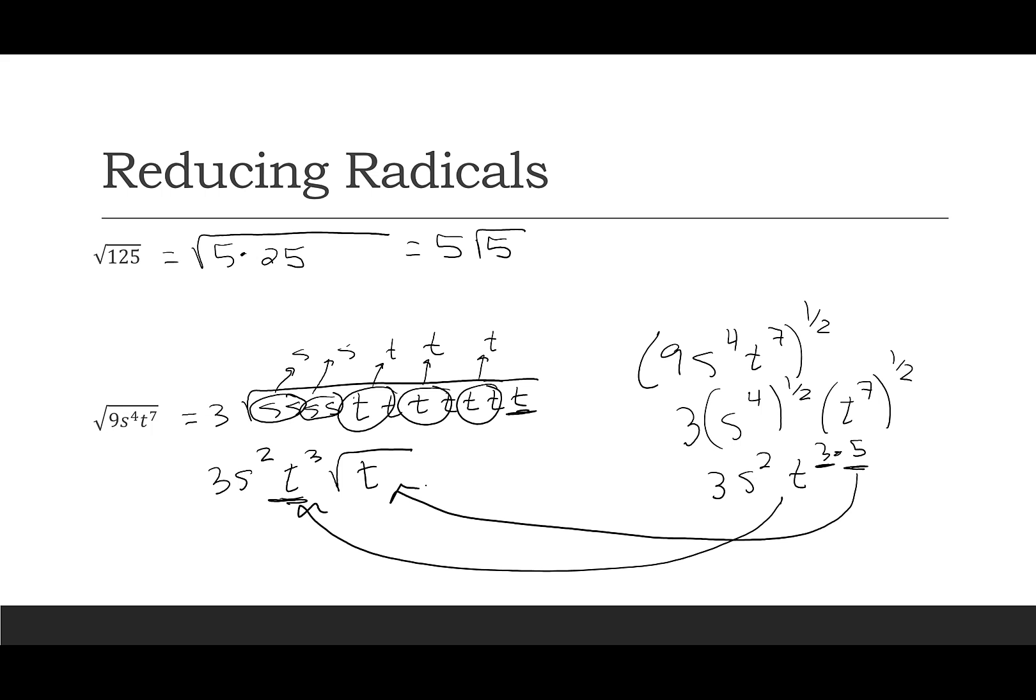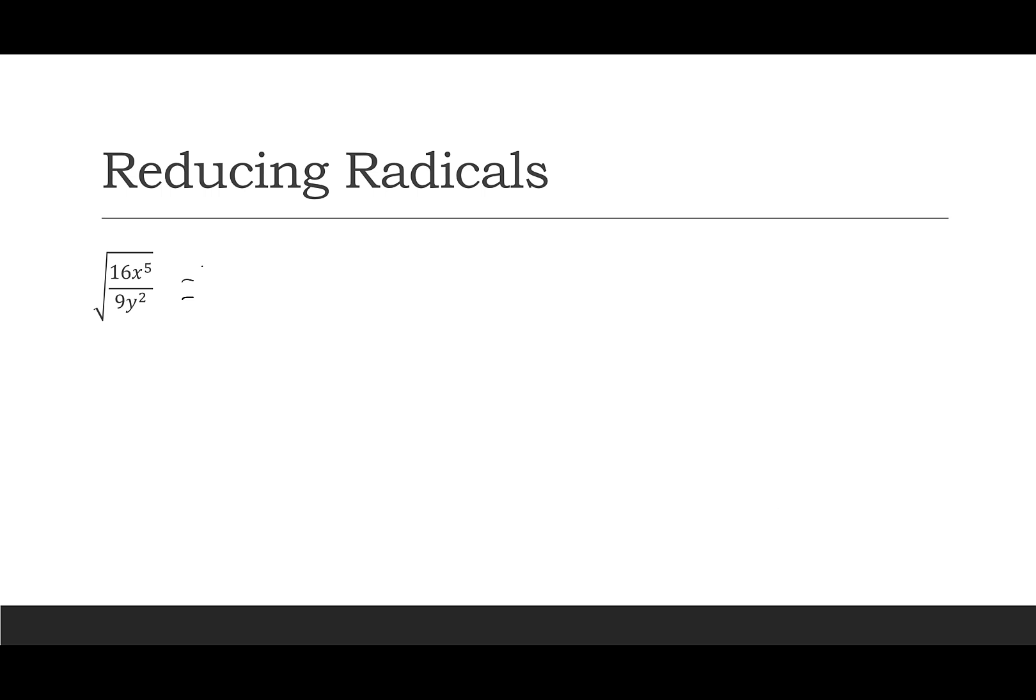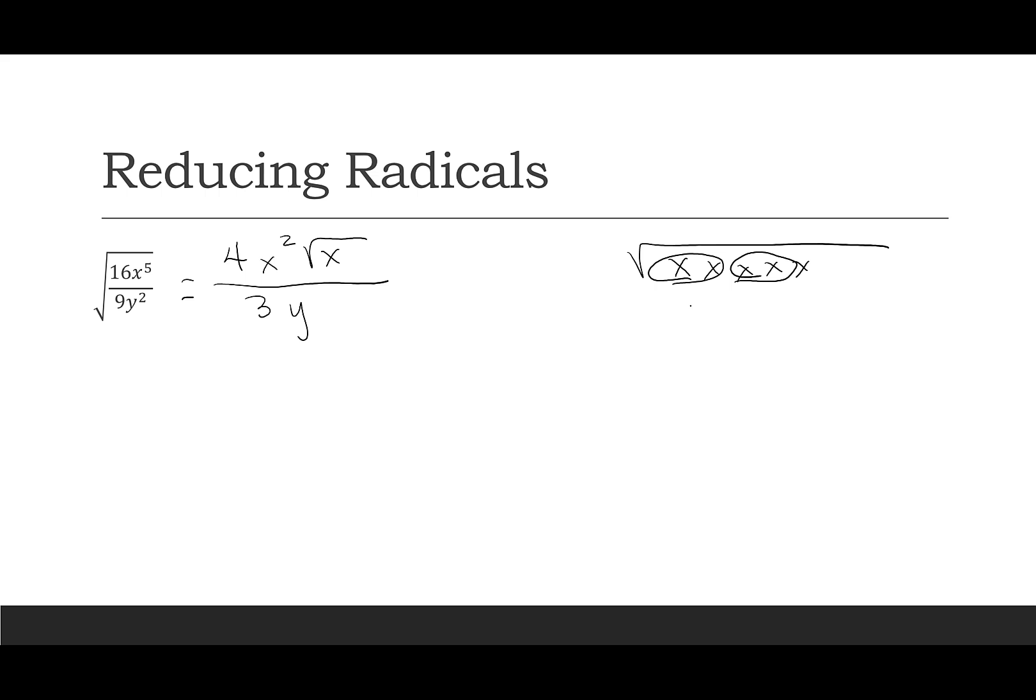Here I have a rational, the square root of 16x to the 5th over 9y squared. So 16 becomes 4. That x to the 5th, I'm going to take x squared out and have 1x left over. Square root of 9 is 3, and I just have a y. So again, that x to the 5th, you have to decide how you are going to deal with that. You can kind of group it up as 2 and 2. There's my x and my x. Or you can say x to the 5th to the 1 half is x to the 5 halves, which is x to the 2.5. So there's my 2 that came outside the radical, and there's that half that is the square root of x.